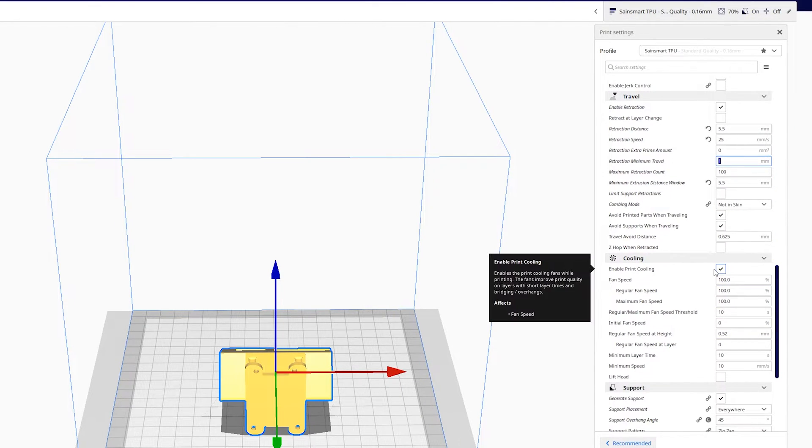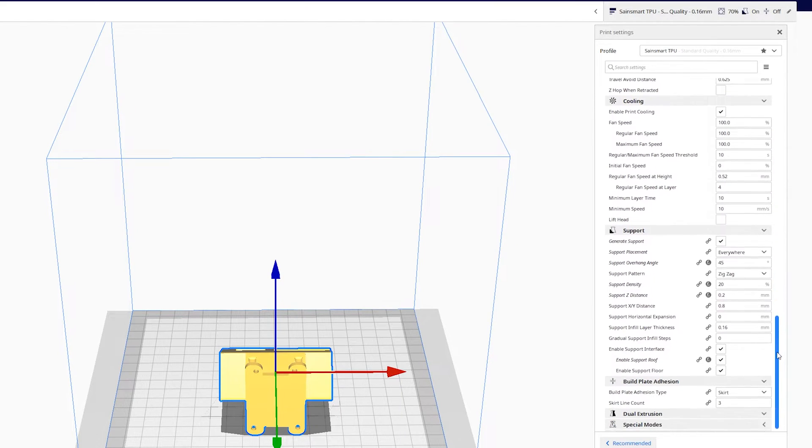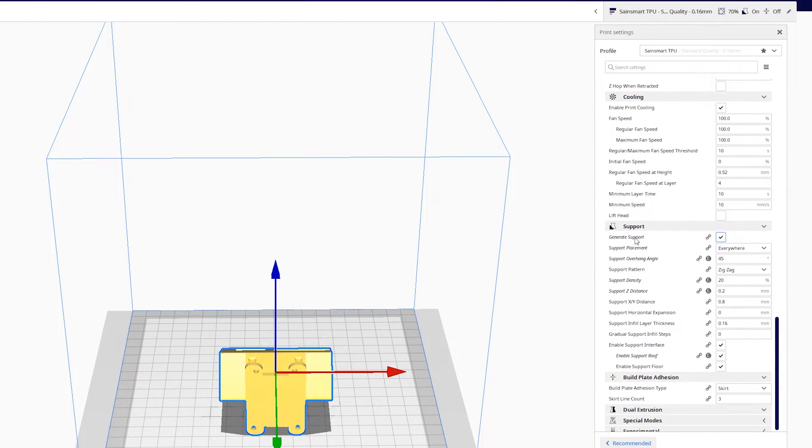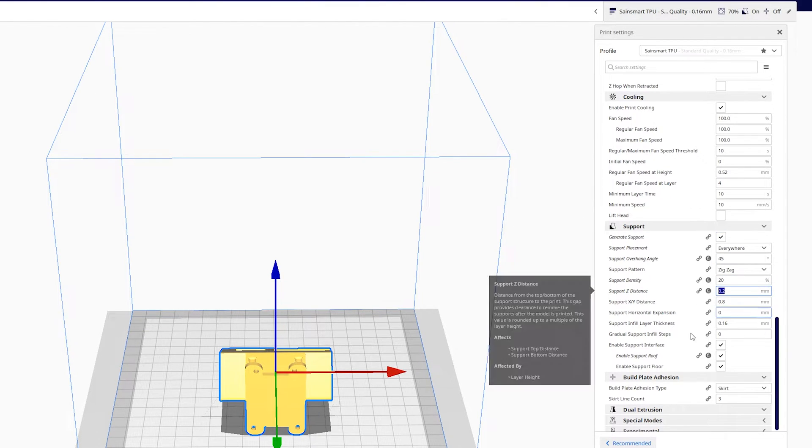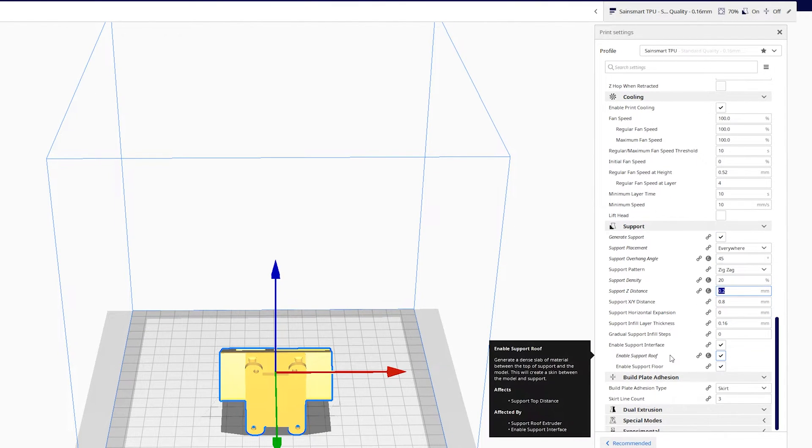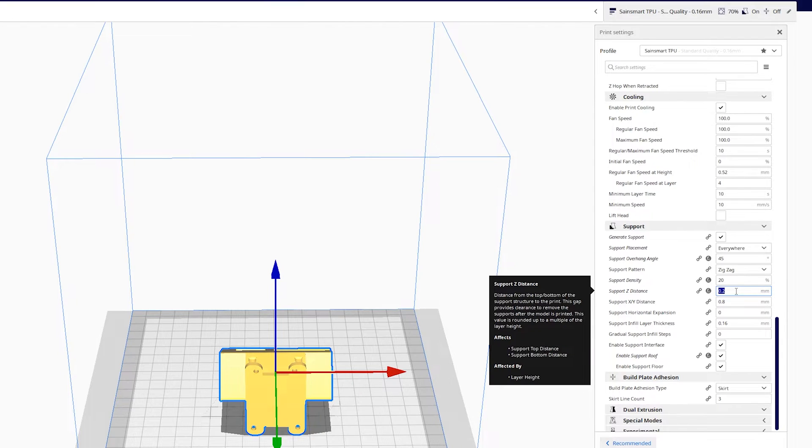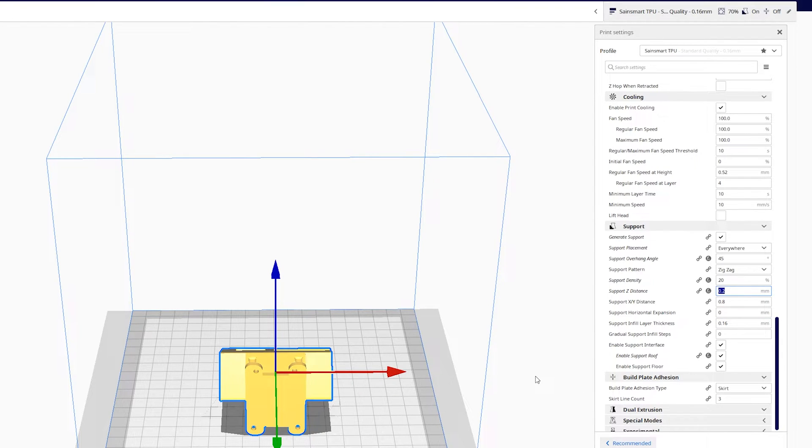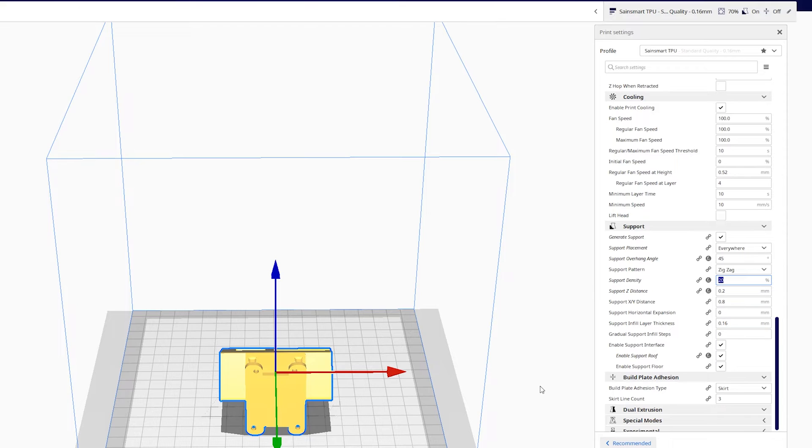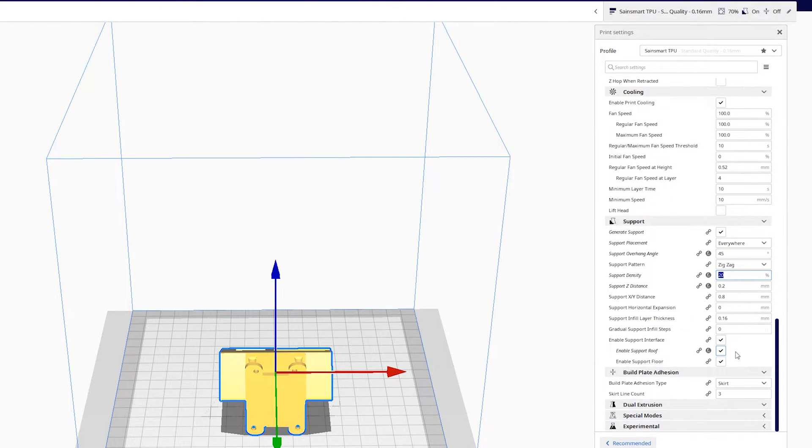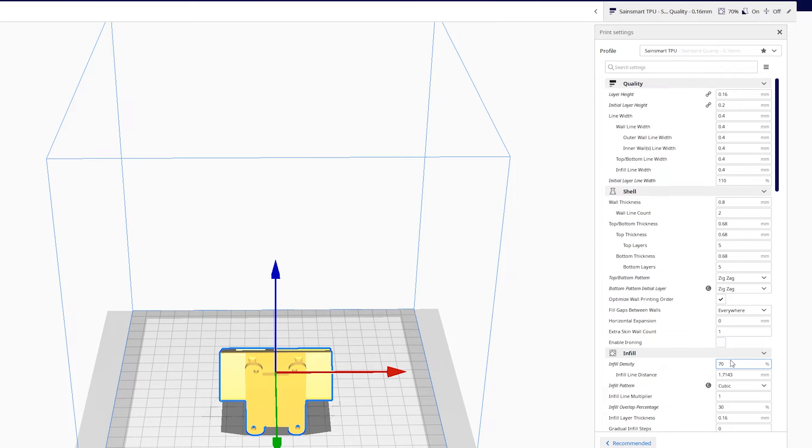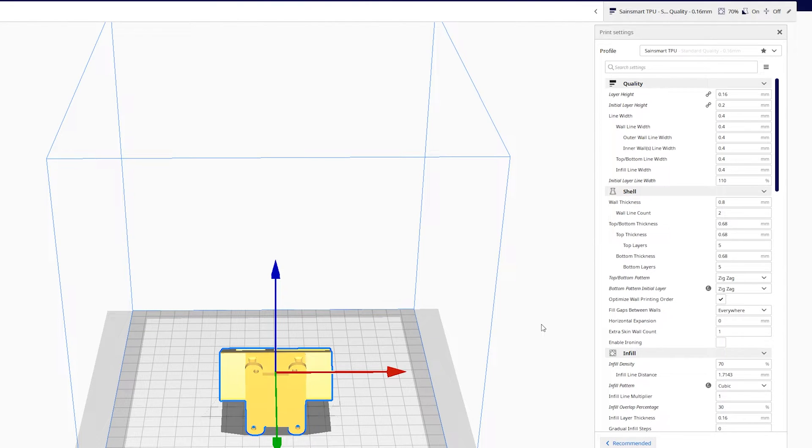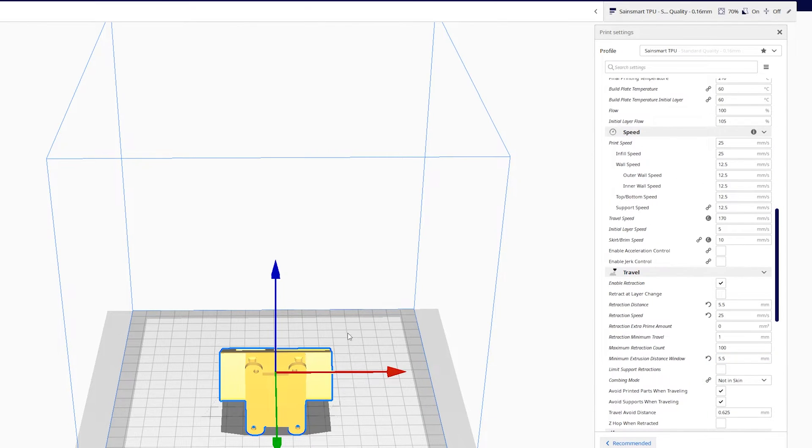We use print cooling. And of course support settings will depend on what you're trying to print. The support Z distance I made it 0.2. This you have to play with to see what gives you a nice finish underneath the support but also lets you take the support off very easily. Use a very low density for the support. I think the main piece here is making sure you get your temperature right. You play with your retraction distance and speed to find what works best for your printer and your material. And that's it. Experimentation.